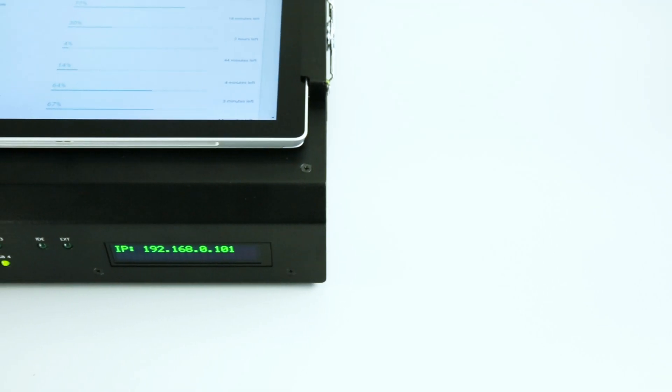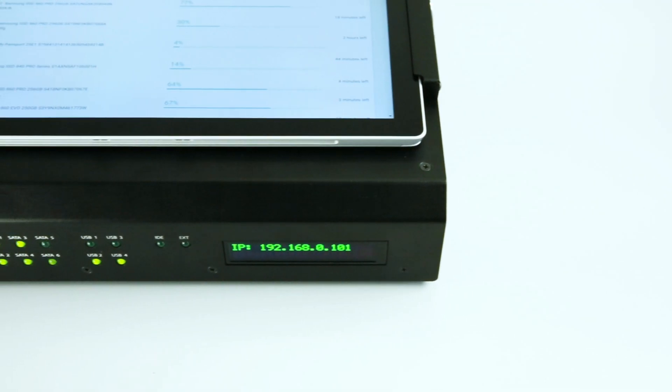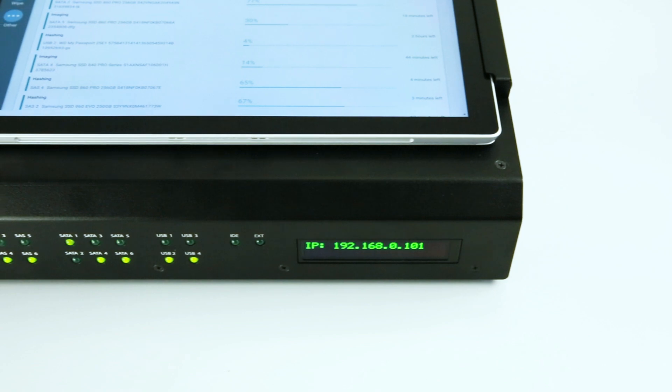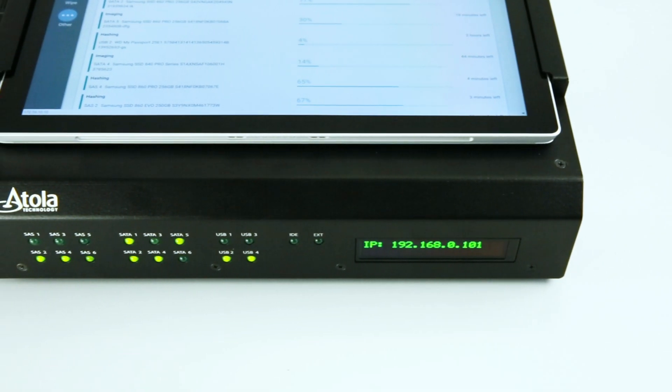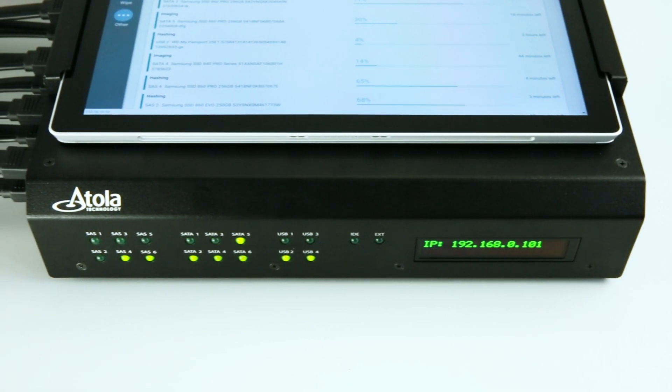On the front panel there are 18 light indicators to help track the status of each device connected to the unit.